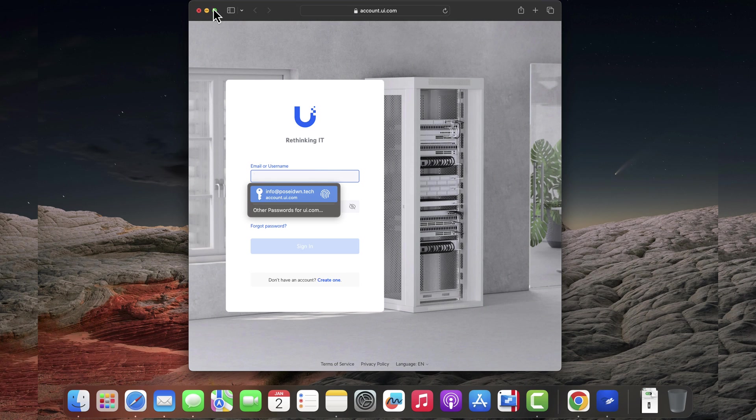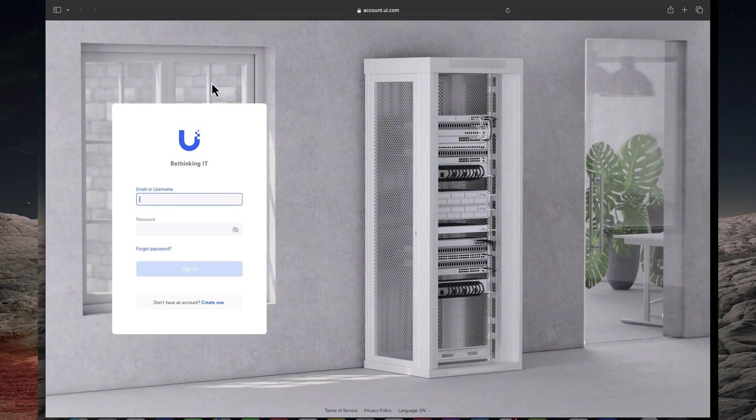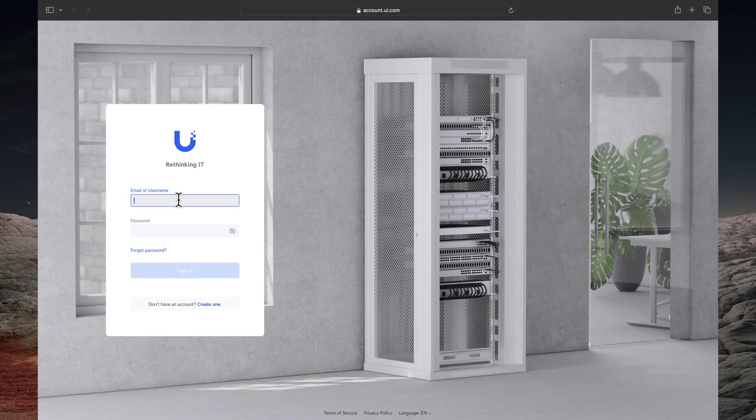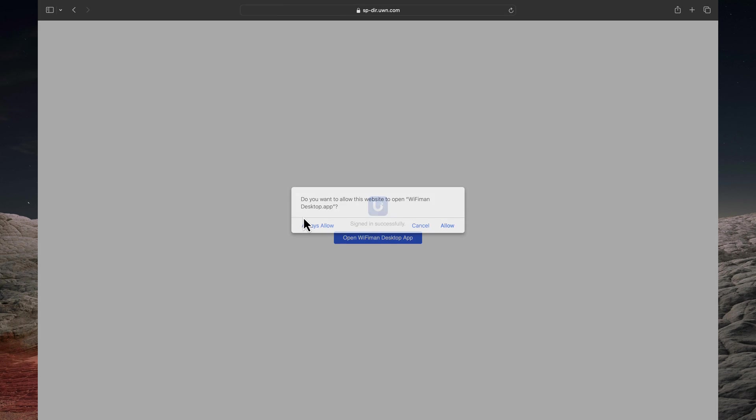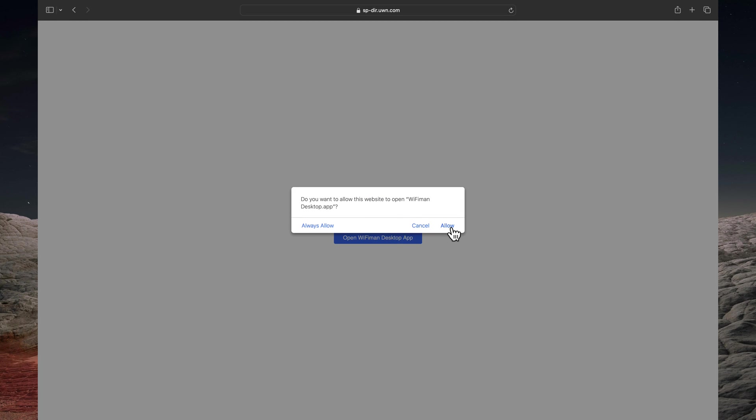By clicking, the Ubiquiti account webpage will open. Proceed to log in using your credentials. Select allow to give permission to Wi-Fi Man to access your UniFi sites.